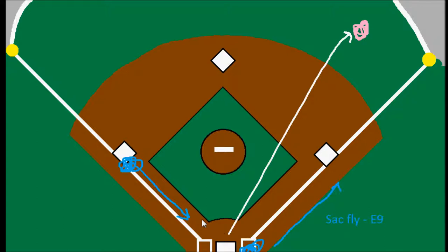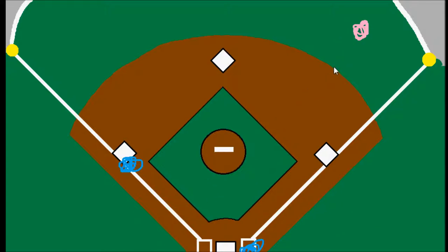Obviously the batter is getting on base with the run scoring, but the rules are saying he did have enough for a sacrifice fly, so we aren't going to make him 0 for 1. Sacrifice flies do not count as at bats, so he would be 0 for 0.